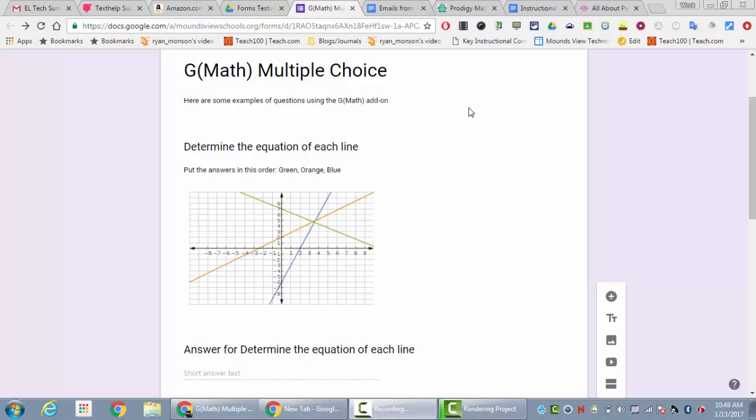I did a video on using GMath in Forms, and since that time the way that GMath works with forms has changed because the way that forms work has changed a little bit. Let me show you what it used to do and what it does now that's different.